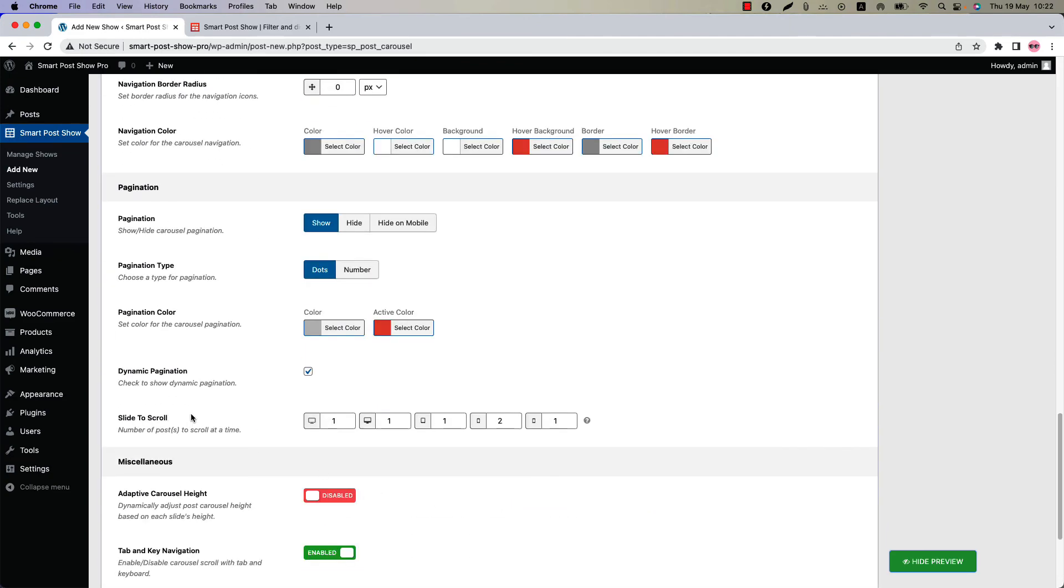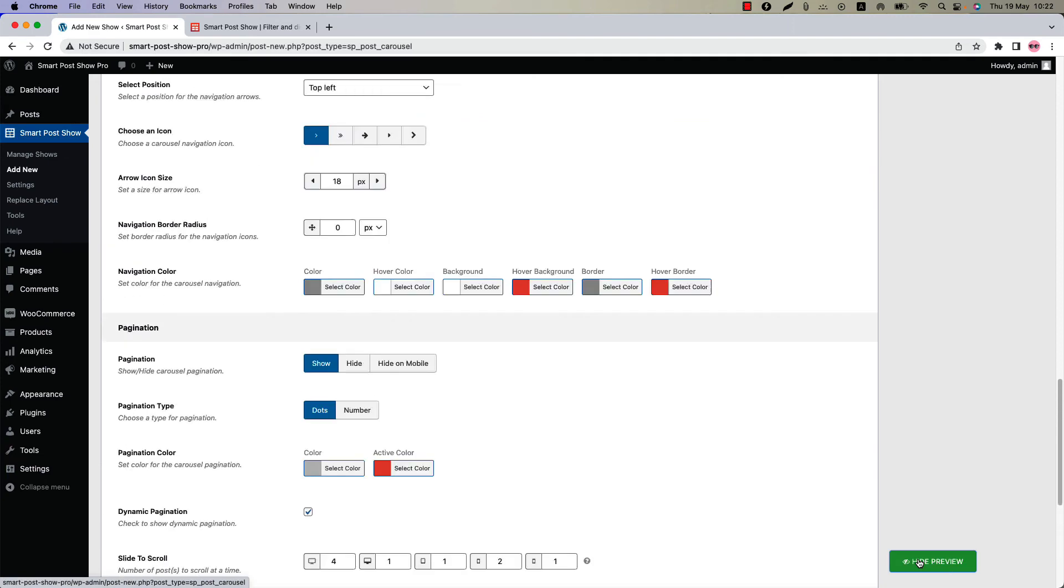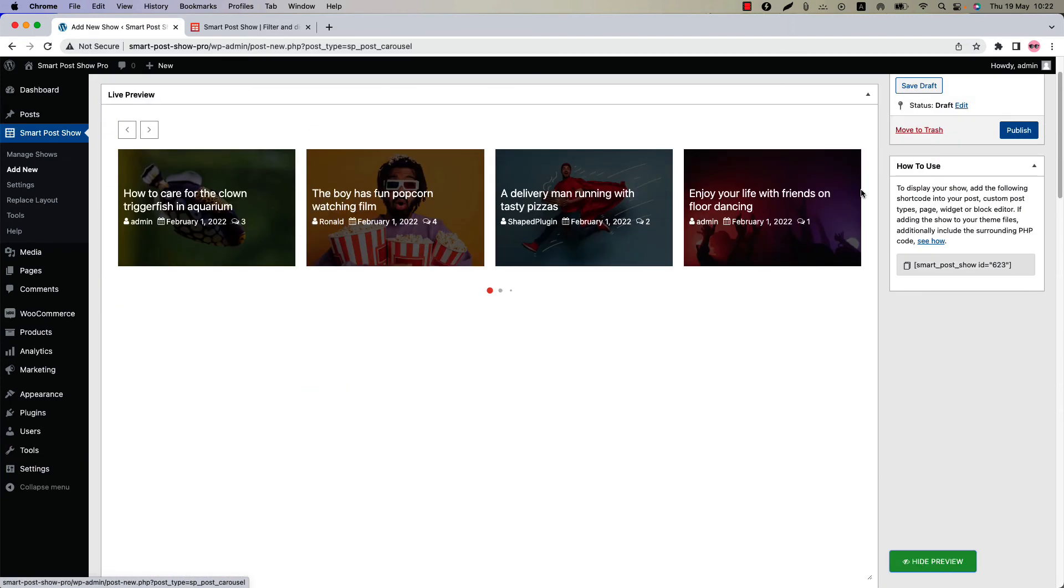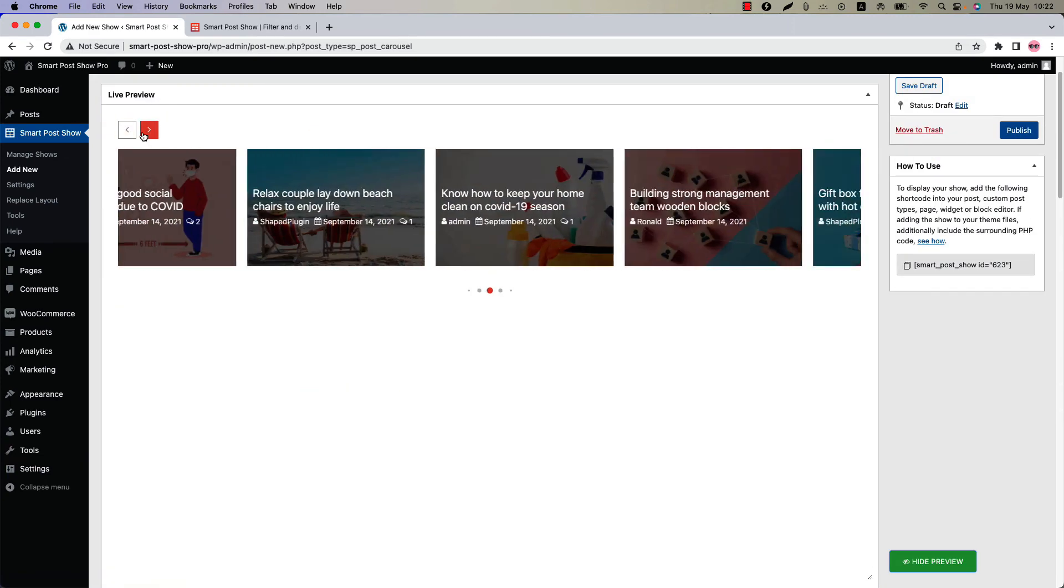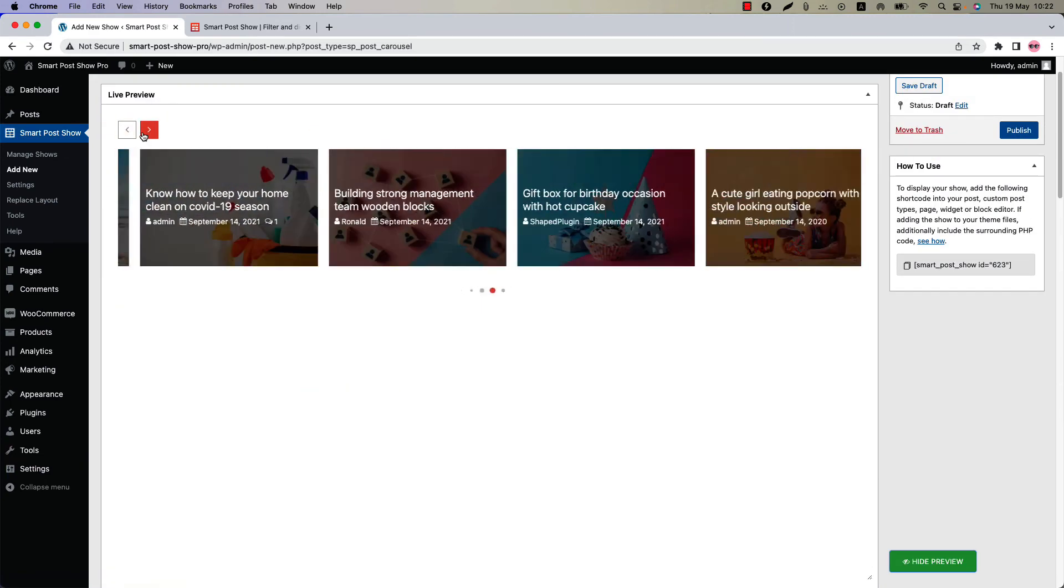Set how many items you want to scroll at a time. By default the value is set to 1. If I set it to 4 and update the preview, then when you click on the navigation you will see 4 items are scrolling at a time.